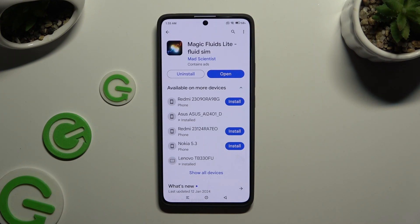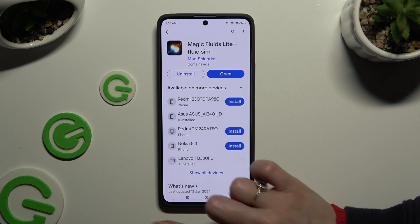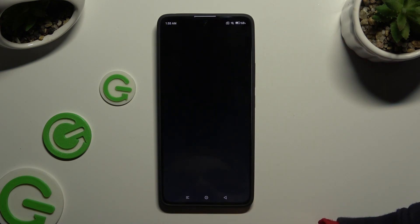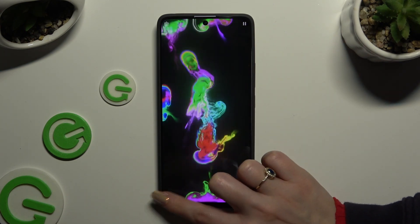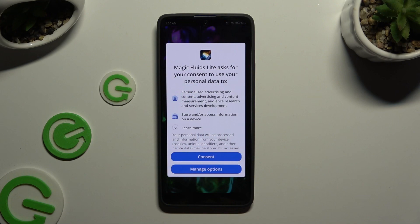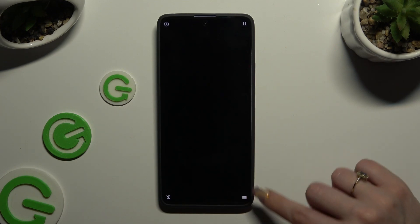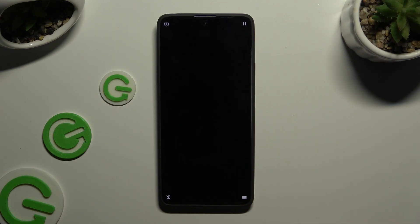When your app is ready, open it, and to mute the music, click at the bottom left corner. Then select Consent in the pop-up, and click on those two lines at the bottom right corner.